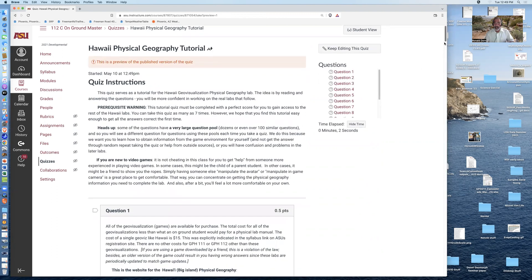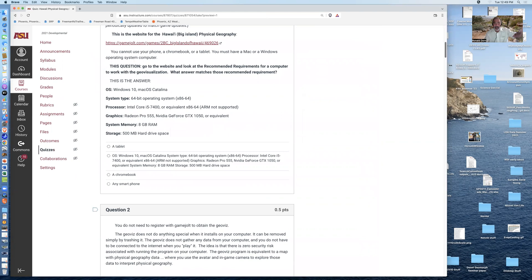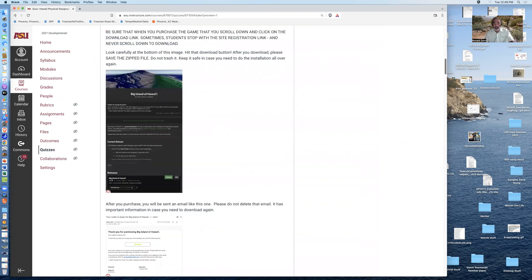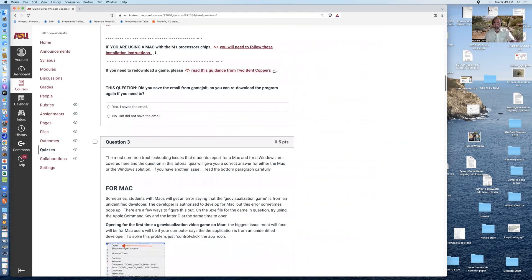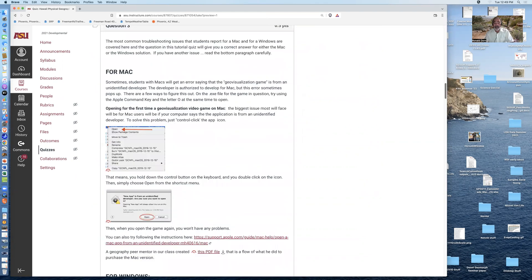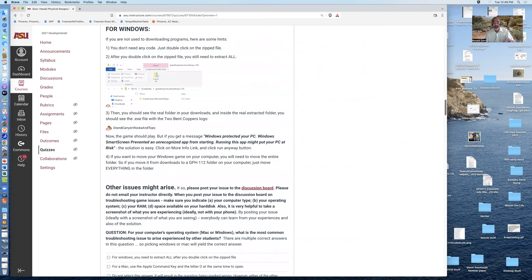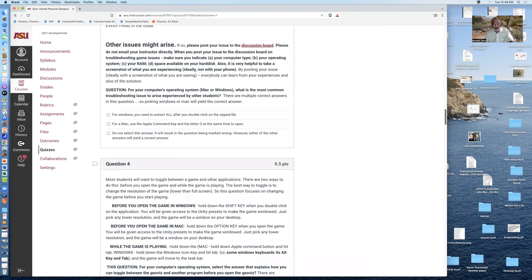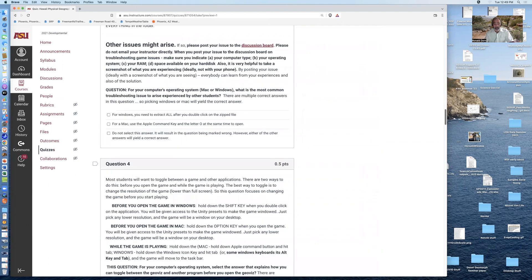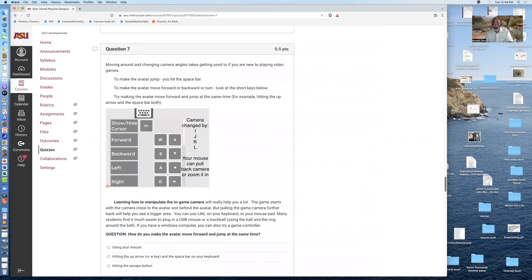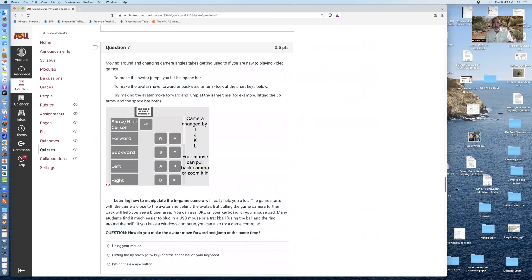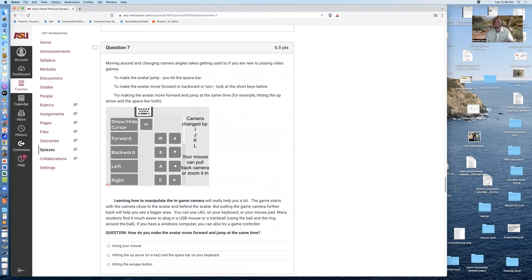You get seven chances to answer these questions and go through and learn how to do the downloading of the video game, how to play the video game, how to obtain data from the video game. It has to be completed at 100%.